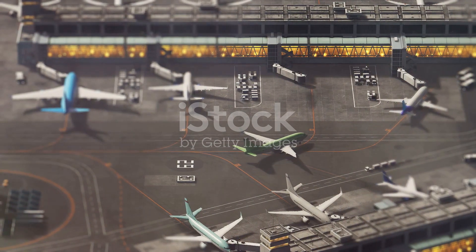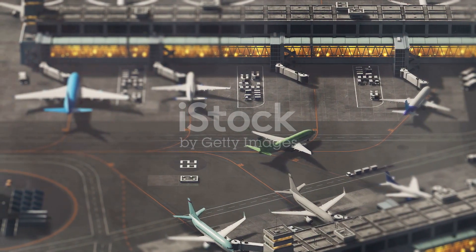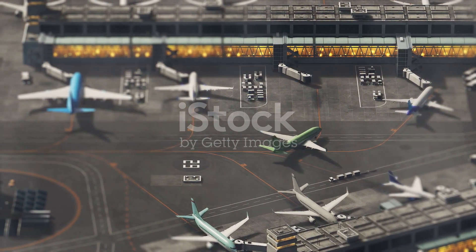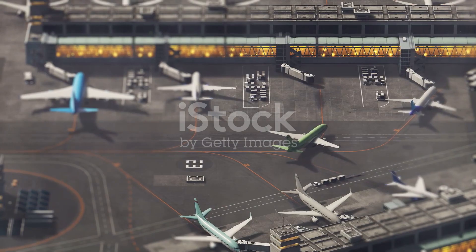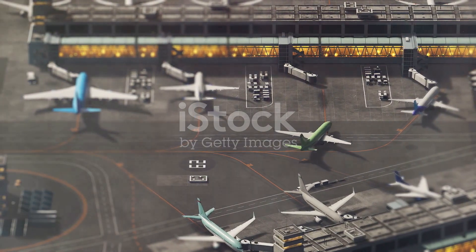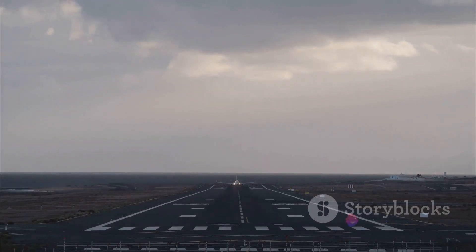First, we'll focus on Volume 1, which covers aerodrome design and operations. Consider the runway.